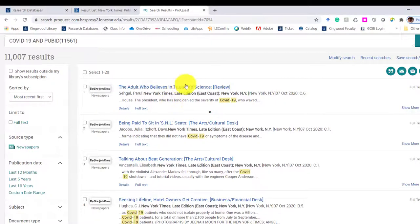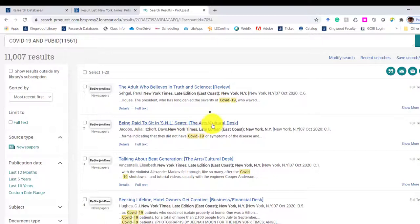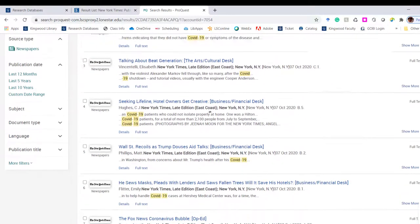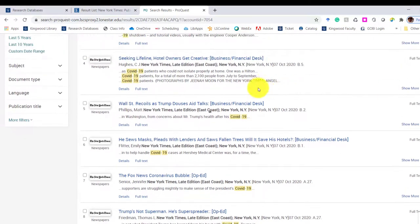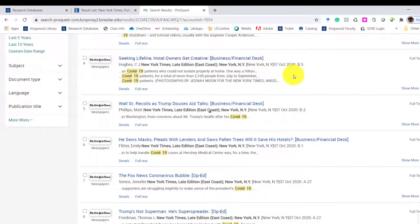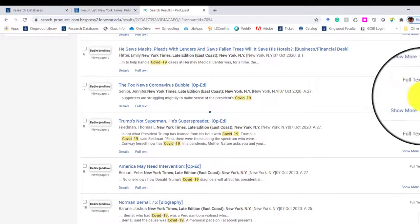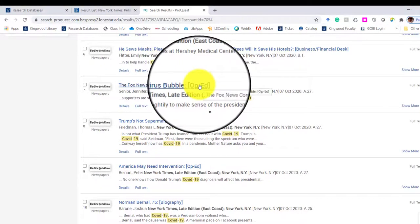You'll see here, this is a review. This is from the Arts and Culture Desk. This article is from the Business and Finance Desk. So it's really important to take a look. This one is an op-ed.